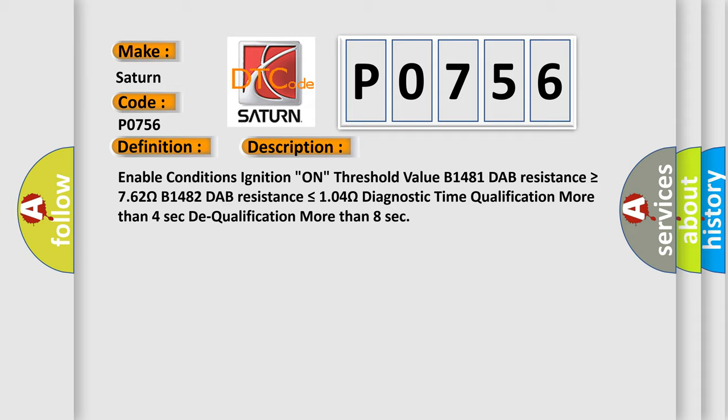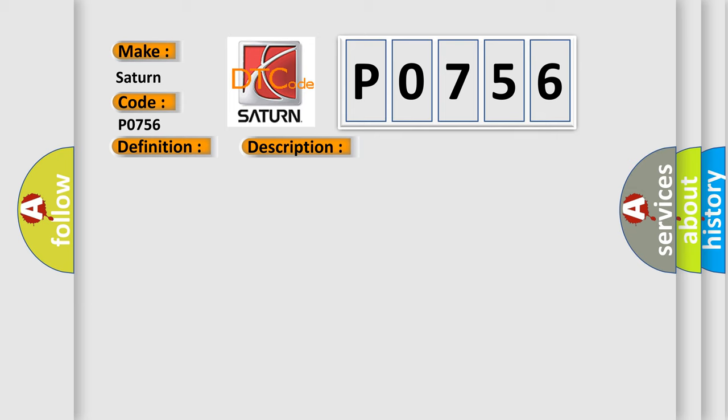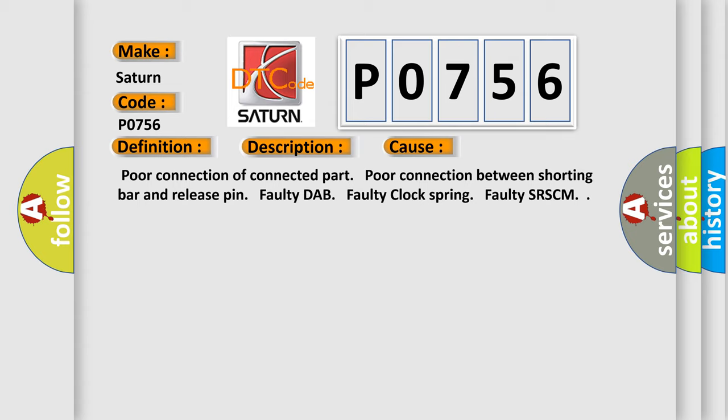This diagnostic error occurs most often in these cases: Poor connection of connected part, Poor connection between shorting bar and release pin, Faulty DAB, faulty clock spring, faulty SRSCM.